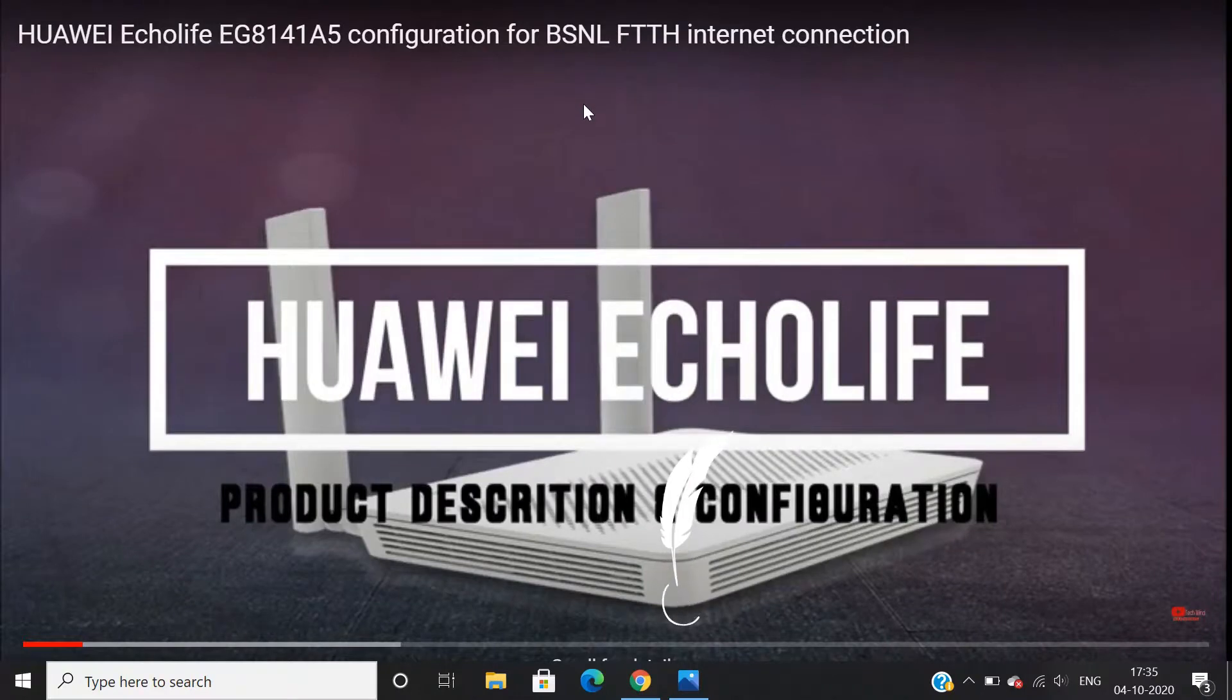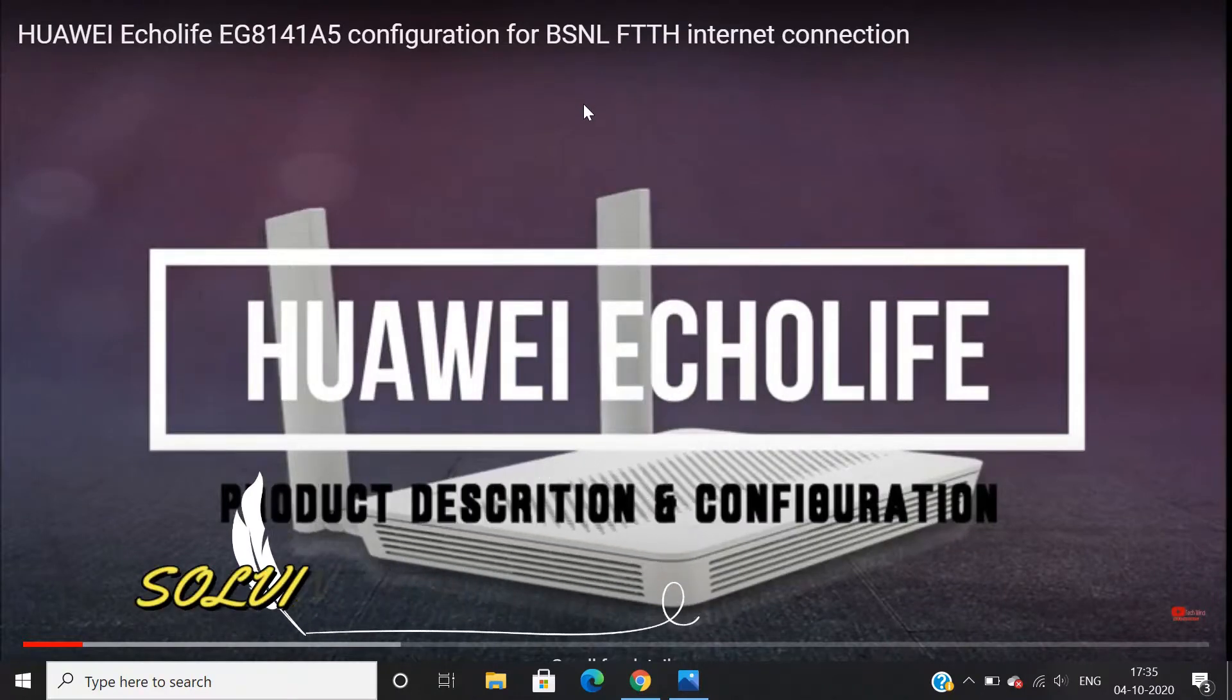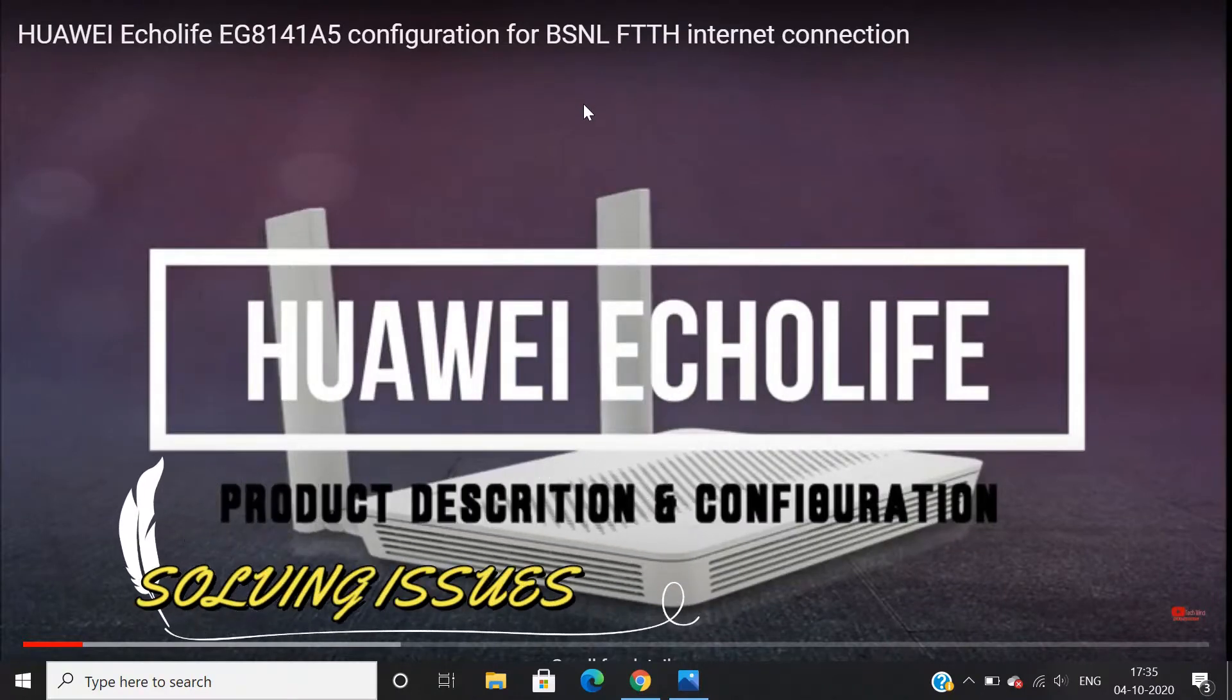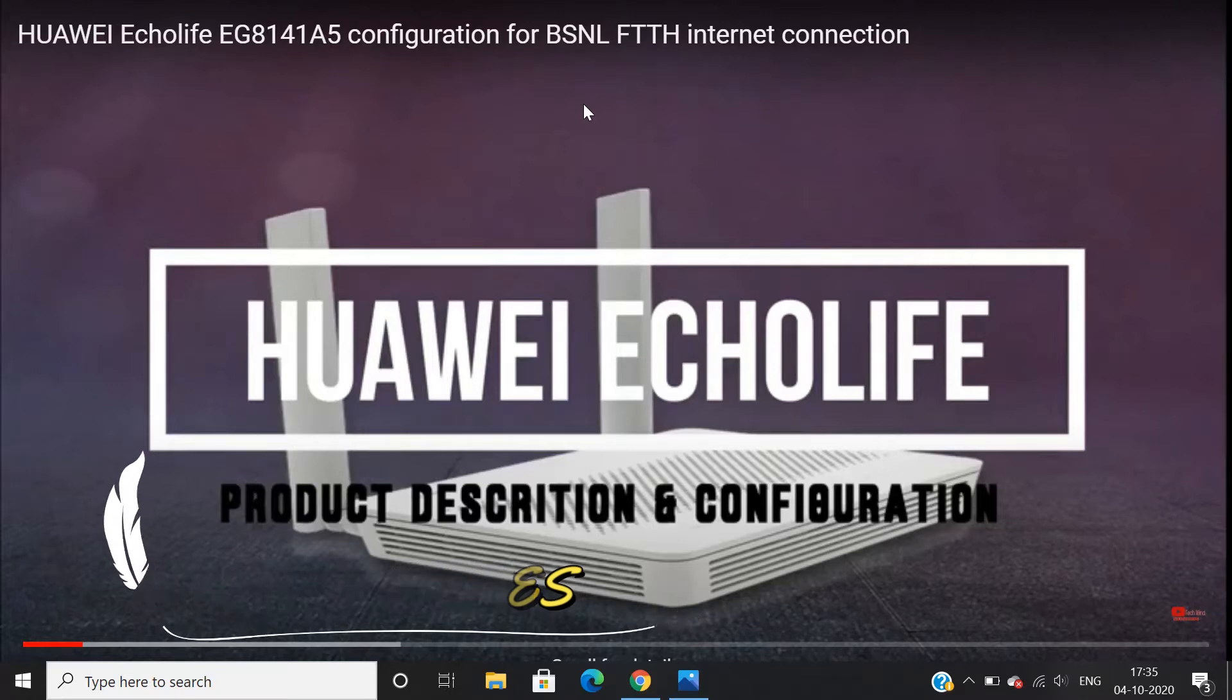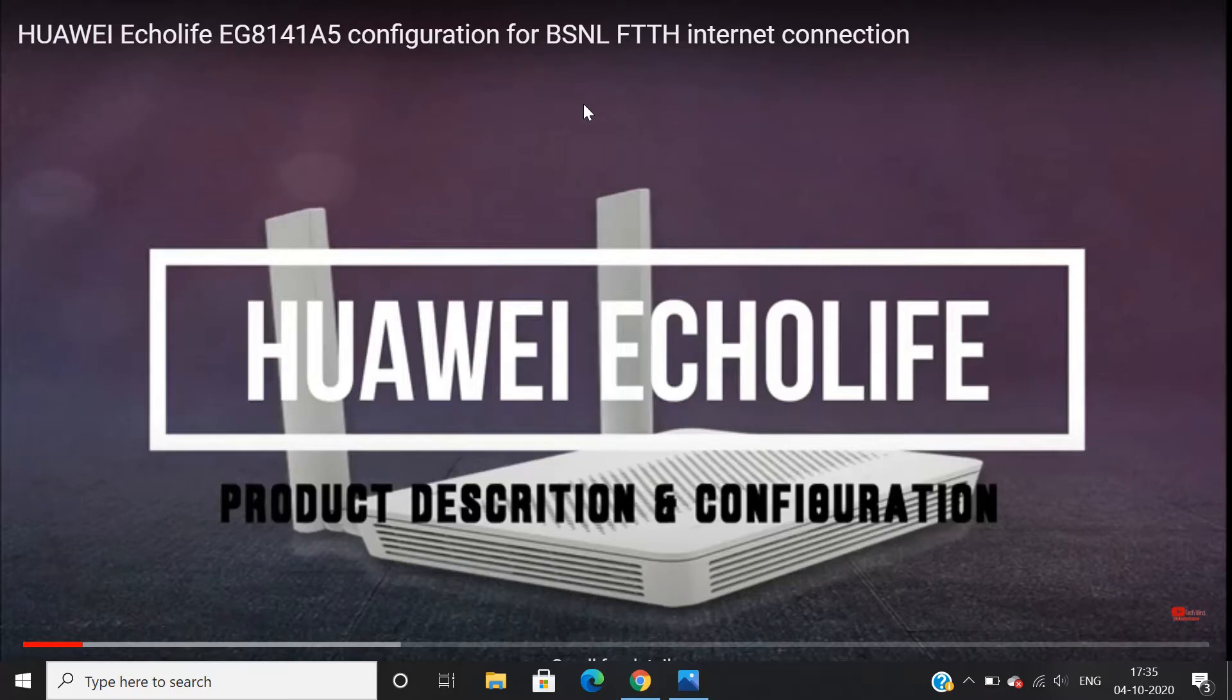Hello friends, welcome to our channel Techwin. In this video let's see about unidentified network issue with Huawei HG8545M and EG8141A5 ONU solved.